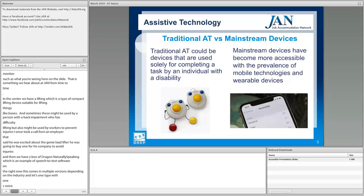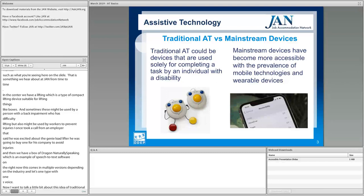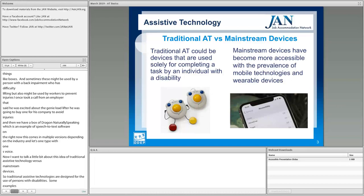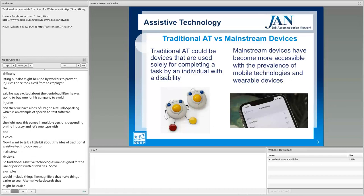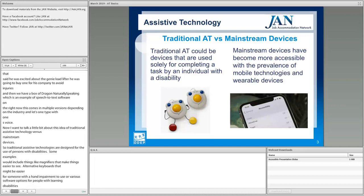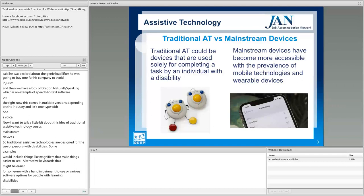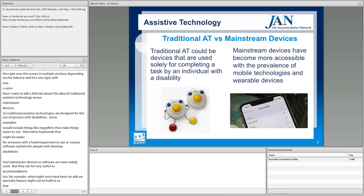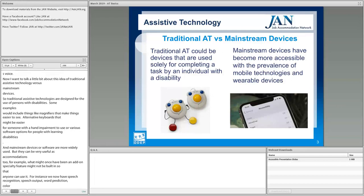In the center, we have a Genie load lifter, which is a type of compact lifting device suitable for lifting things like boxes. Sometimes these might be used by a person with a back impairment who has difficulty lifting, but they might also be used by other workers to prevent injuries. To the right, we have a boxed copy of Dragon Naturally Speaking, which is an example of speech-to-text software. This particular type of software comes in multiple versions depending on your industry. It lets one type with one's voice.